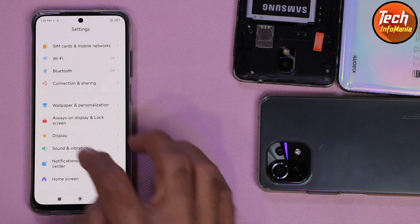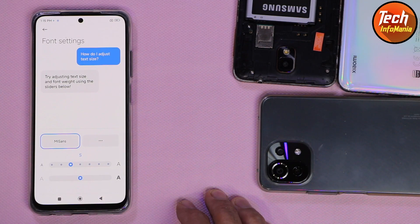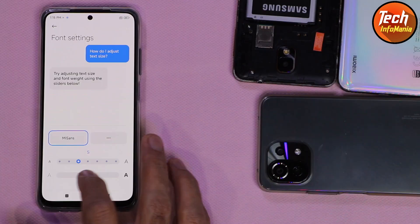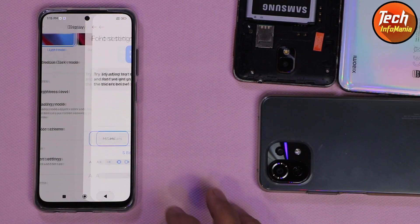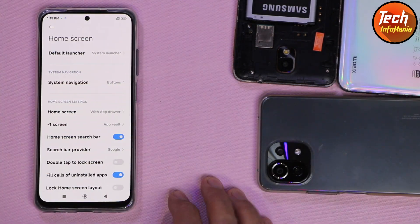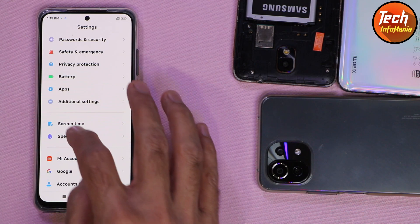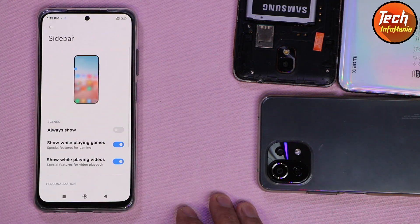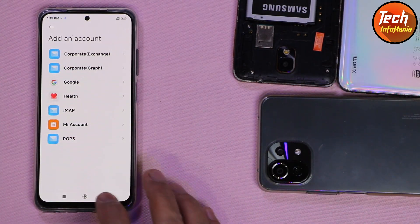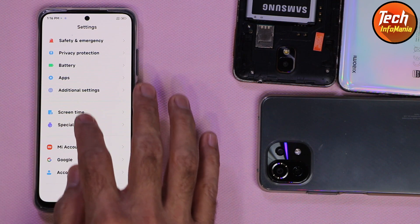First of all, we have the Mi Sense fonts provided by Xiaomi on MIUI 13. The xiaomi.eu ROM has Mi Sense fonts — let me bold it, I like bold fonts. All other things are working absolutely perfect: the network, dual SIM, lock screen features. We have a smart toolbox, and we got the Google account — this is xiaomi.eu ROM so you can log into your Google account and download applications from the Google Play Store.